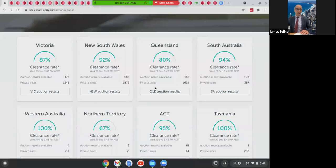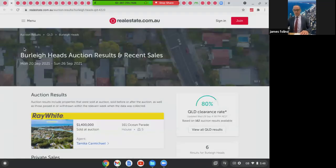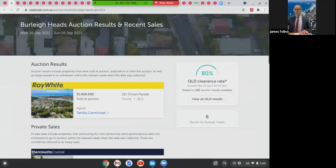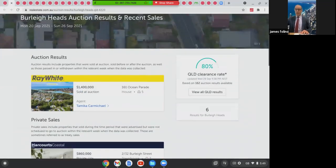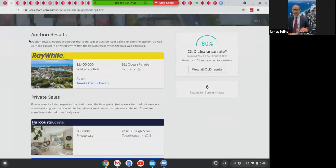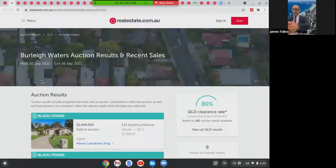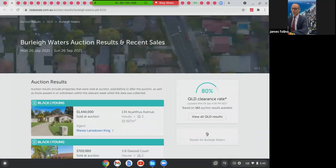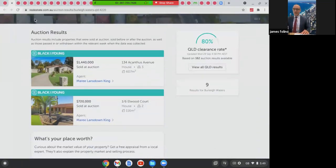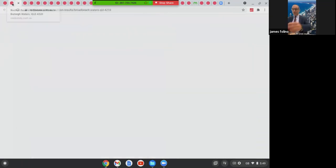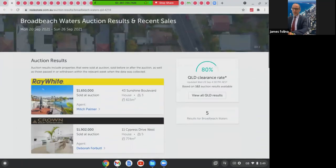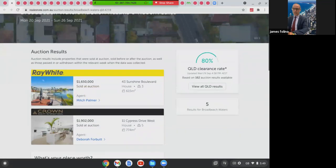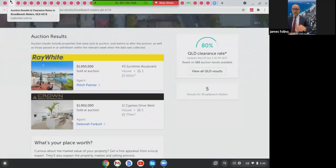Let's go into the properties. Before we go into that, I'll just have a look at this. These are the auction results. You can see Burley Heads, there was a house there on Ocean Parade sold at 1.4 million. Auction results for Burley Waters, a couple of more sales there. Same if we have a look now at Broad Beach Waters, a couple of auction sales there.